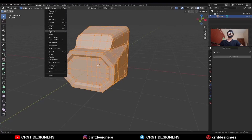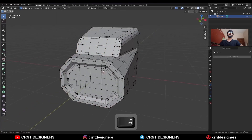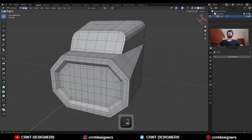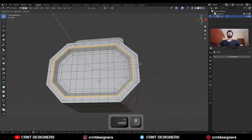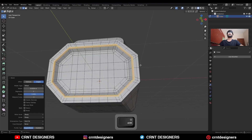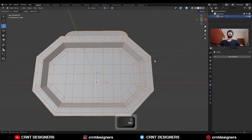Select everything, go to Mesh and Symmetrize to take the symmetry. Then select this edge loop and Ctrl+B to add a bevel on it. Add one loop cut here.